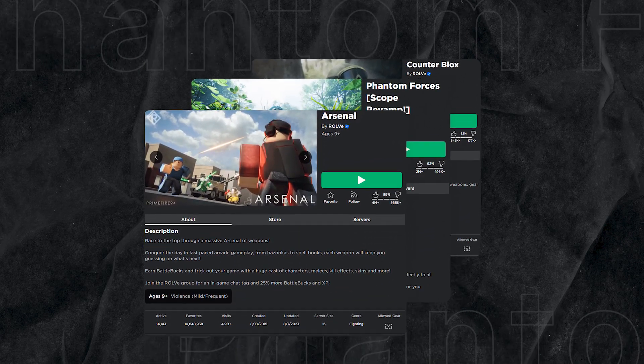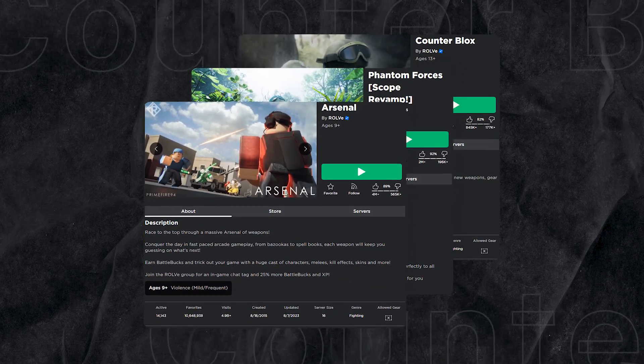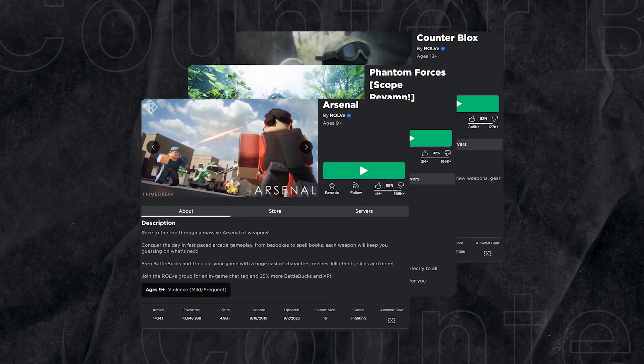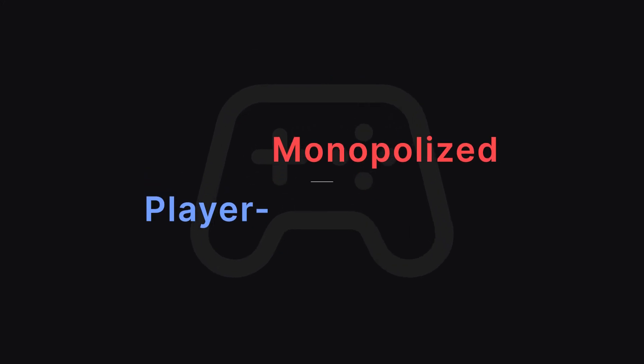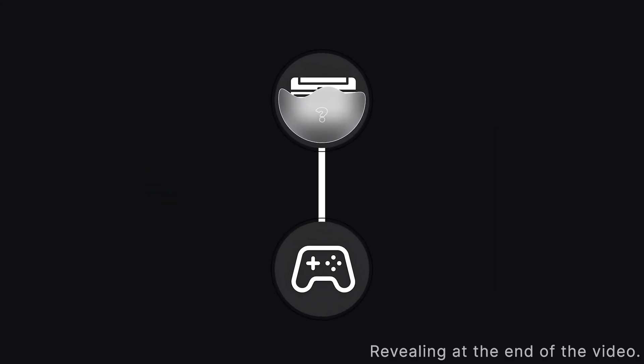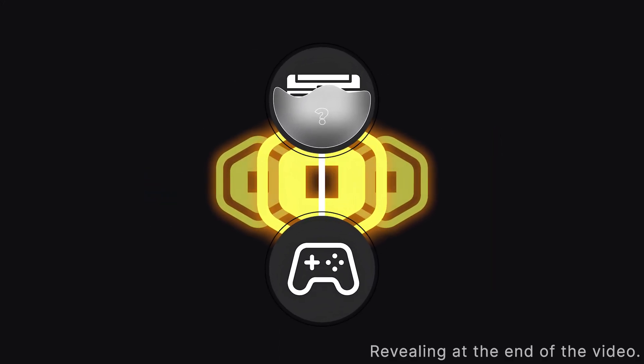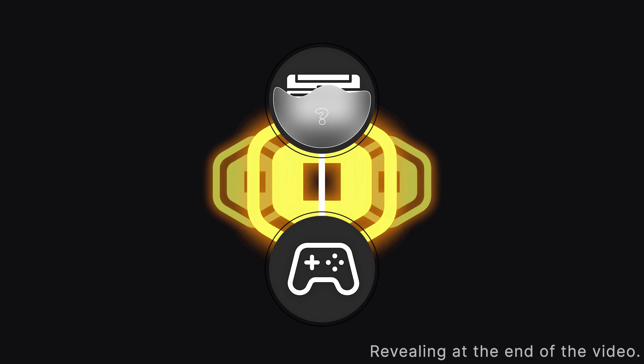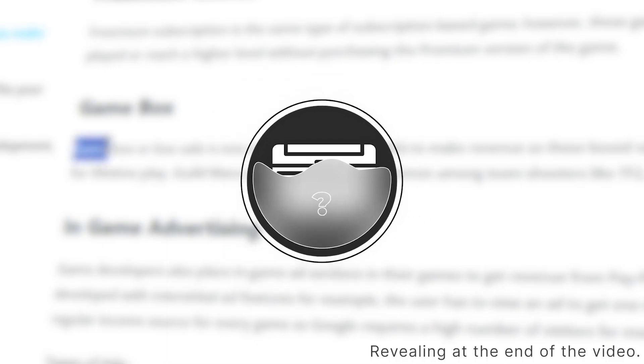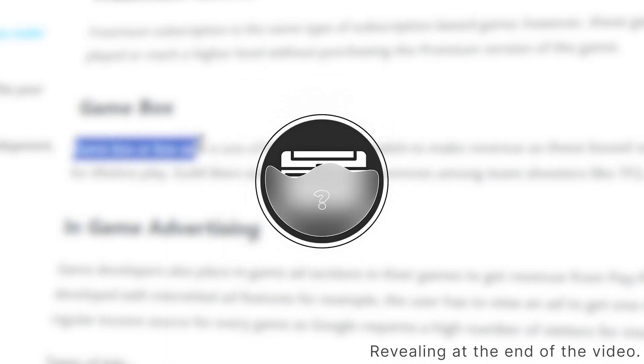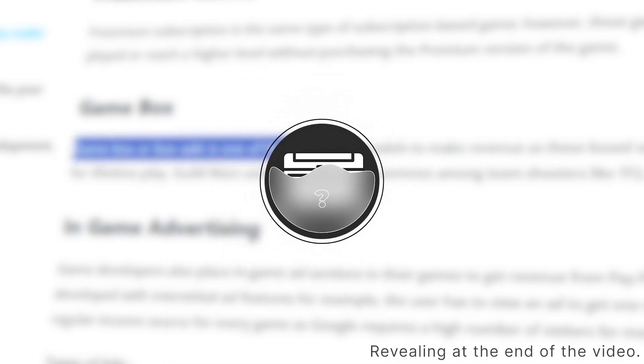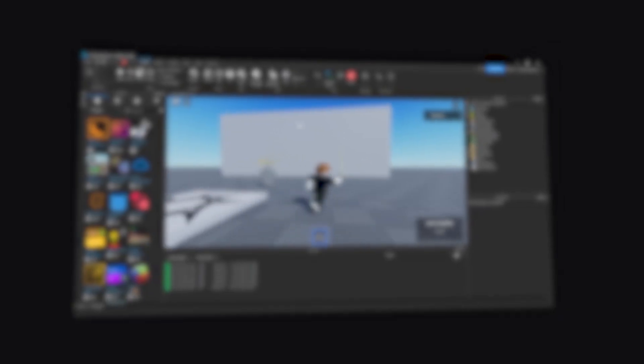Arsenal, Phantom Forces, Counterblocks - you must have heard of one of these player-monopolized games. They all have a common factor to monetize their game into a huge amount of Robux by doing traditional FPS game money-earning methods. And I'm here to briefly show you how you can start making your Roblox FPS game and convert your effort into Robux.